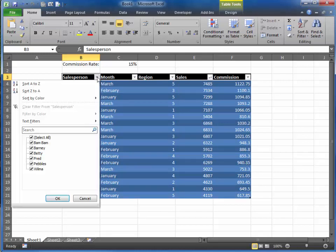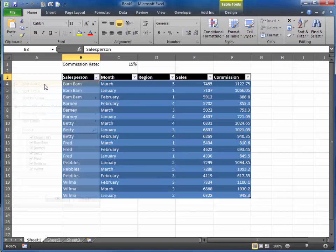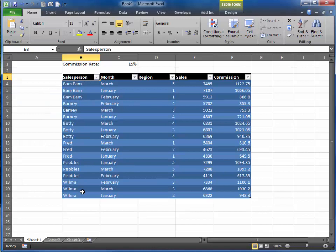For example, if I wanted to sort alphabetically from A to Z, I could just click that, and now notice that my list is in alphabetical order.